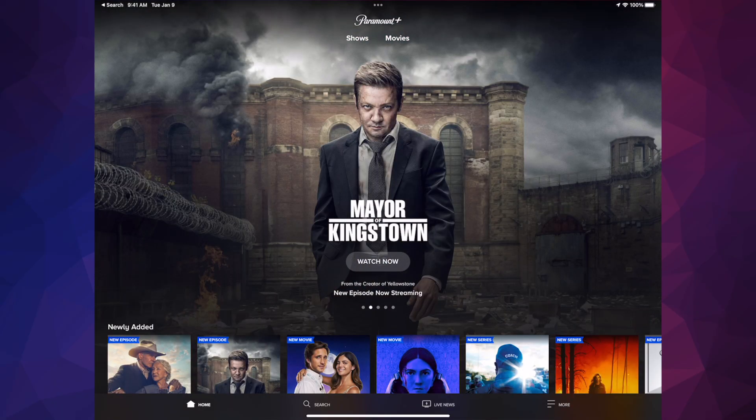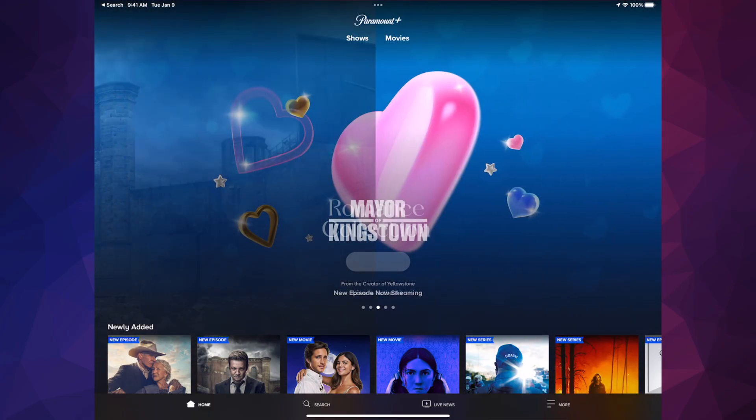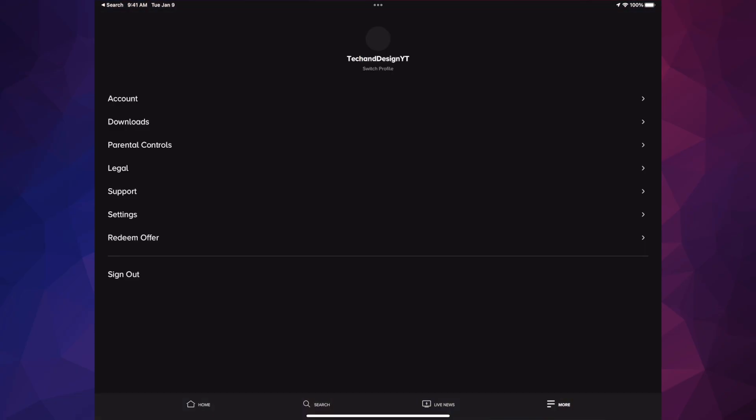Once we choose our profile, we can go ahead on the bottom right-hand side, you're gonna see more. Just tap on more, all the way on the right-hand side.